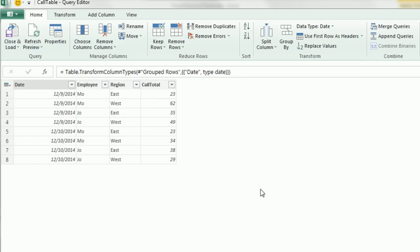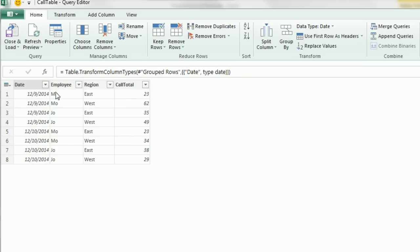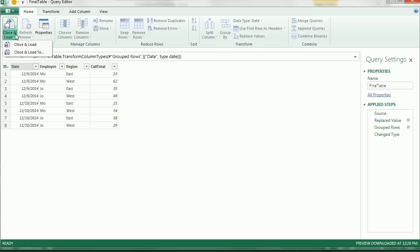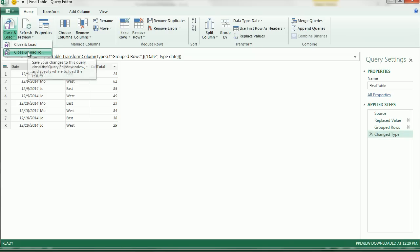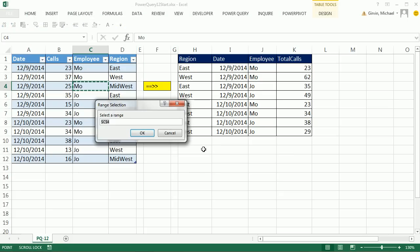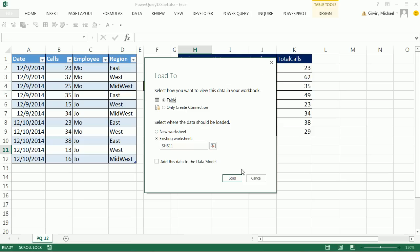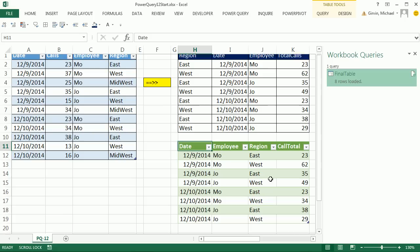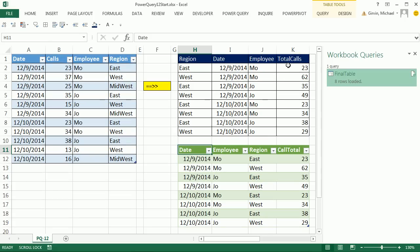I'm using the November 2014 Power Query Update, so there's a problem with dates. They said they'd fix it soon. But we'll import it as a date, because that's what we need. I'm going to call this Final Table. Now we can close and load to the sheet. Table, Existing Worksheet, I'm going to select H11 and click OK, click Load.